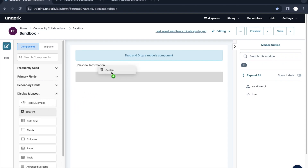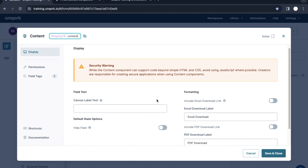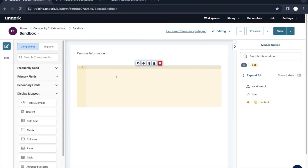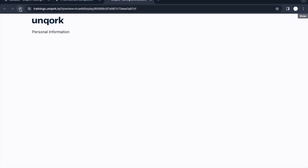Moving on to the next one — the Content component. As mentioned, we can use HTML tags inside this Content component. What this Content component facilitates is that we can write our own HTML or JavaScript directly in it. For example, I'll add an h2 tag: 'This is header from content component.' This is normal HTML we can put in here.